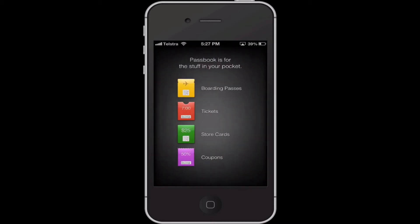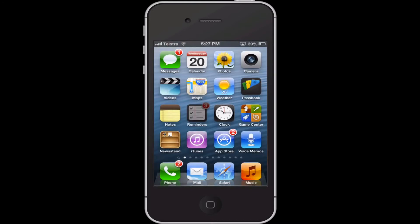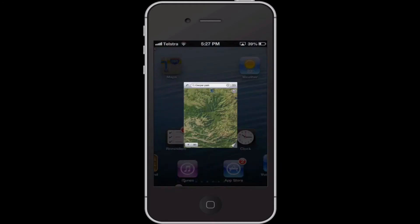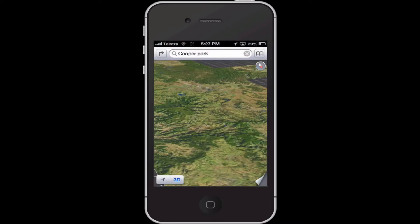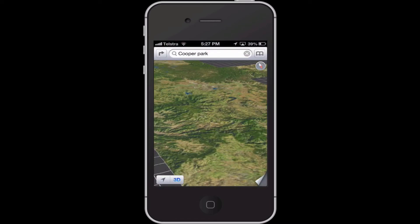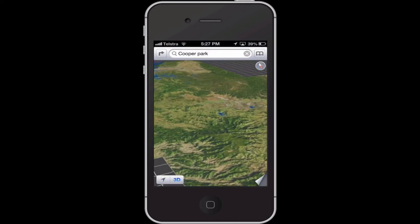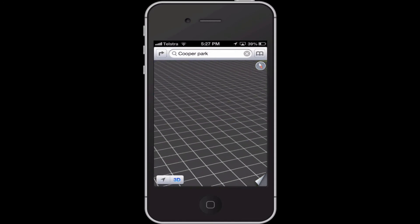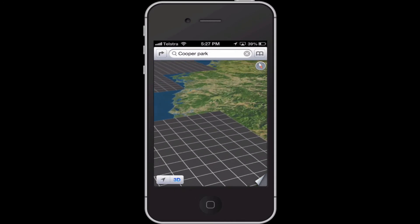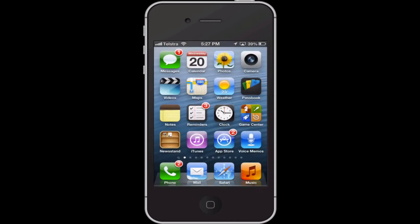As you can see, I do have Passbook and I do have 3D maps. As I do have 3D maps, we'll go home.